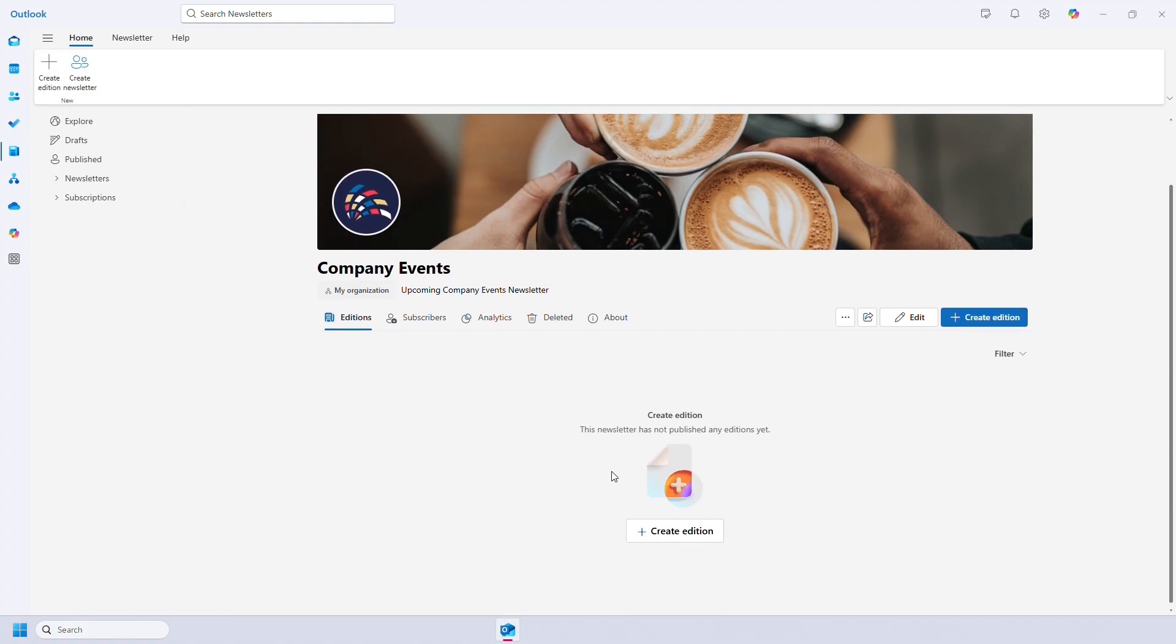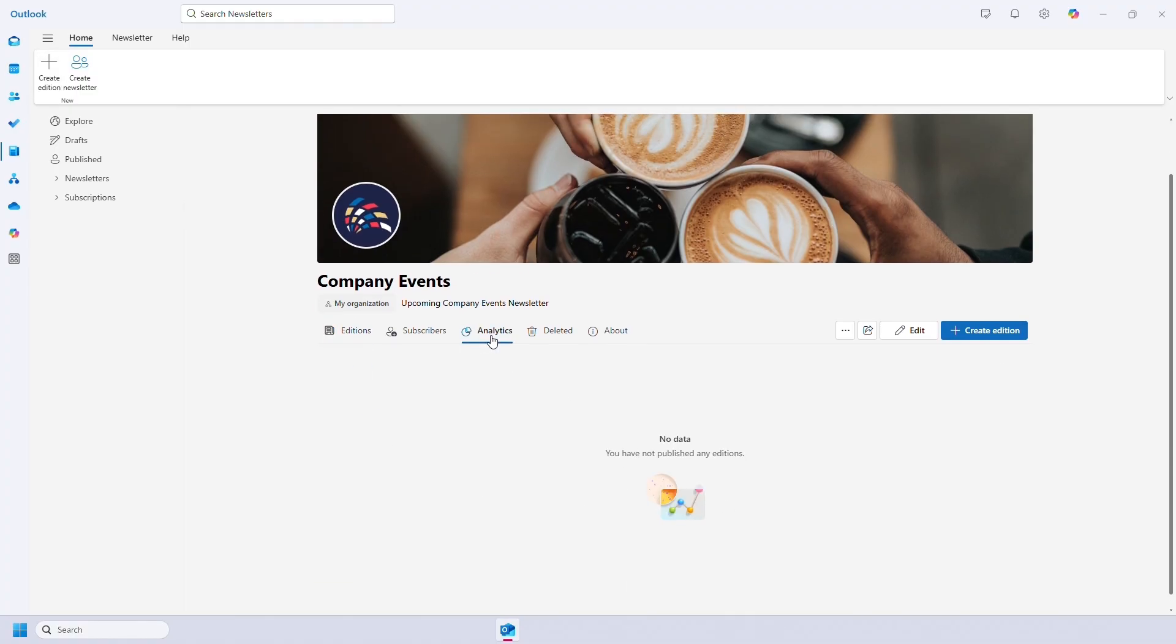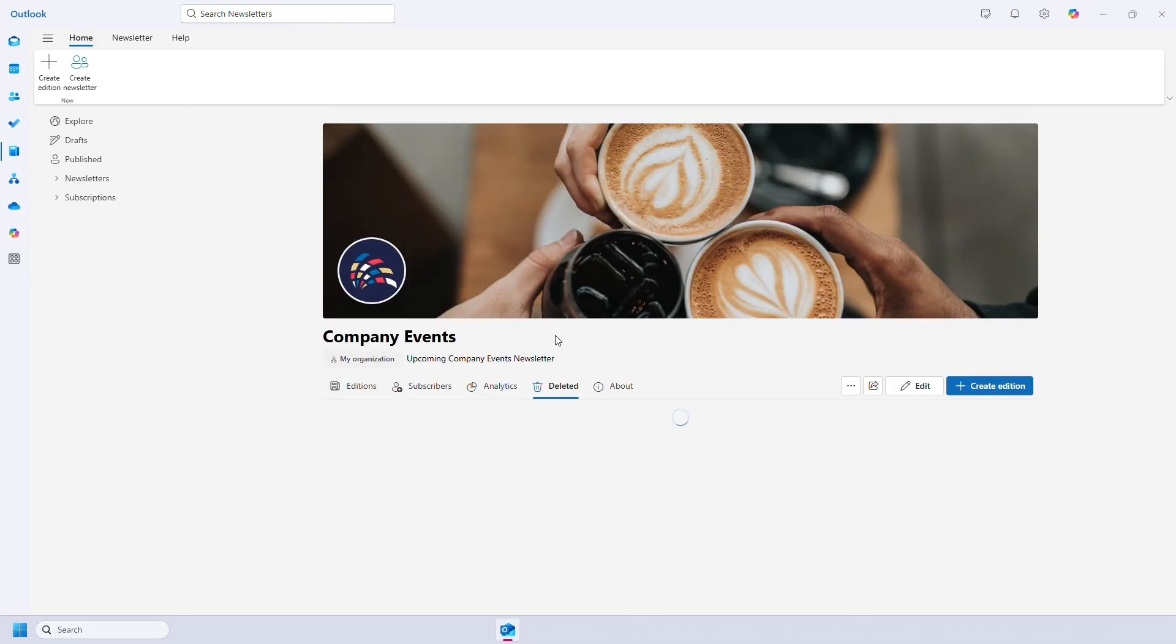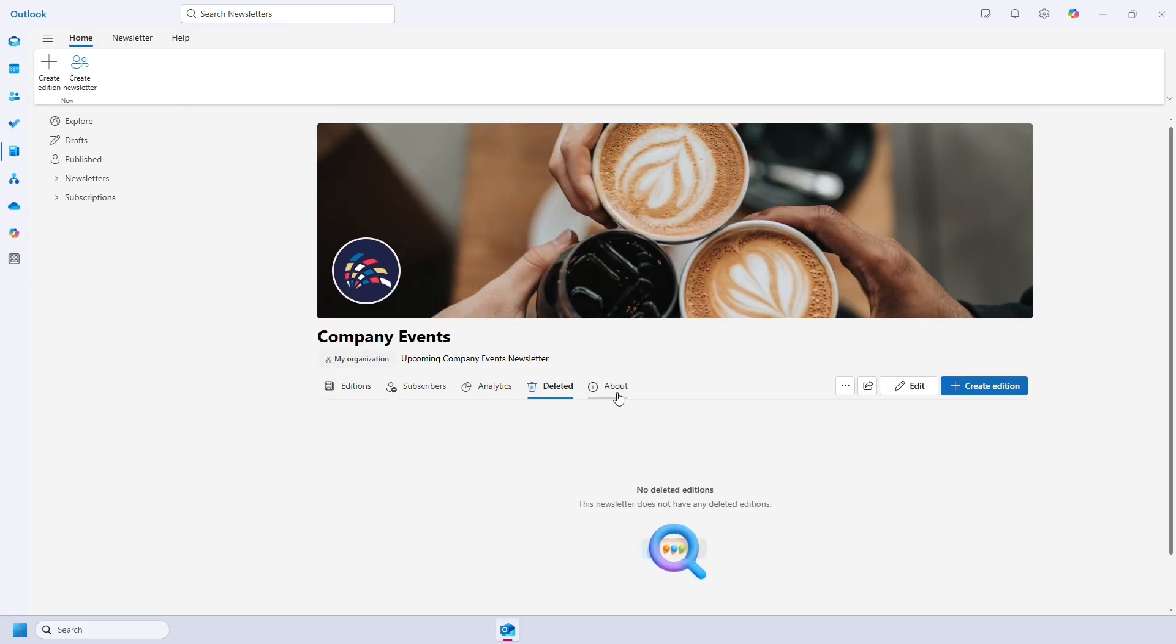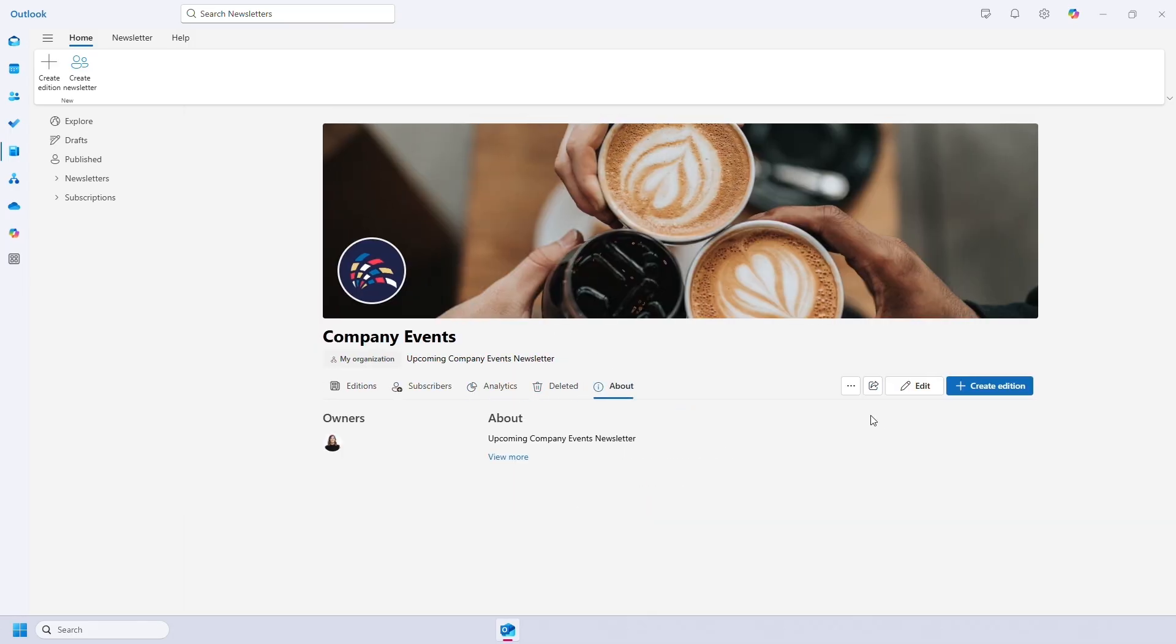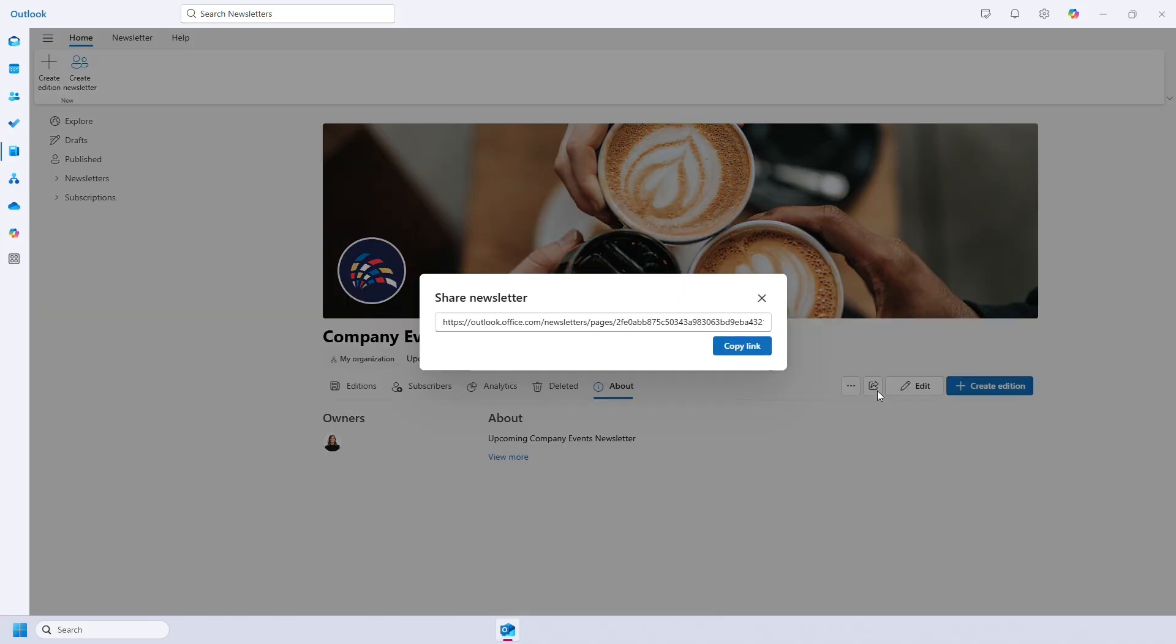Under one newsletter you'll see all the editions as well as analytics, deleted editions and information about the newsletter. You can also delete it, export data about the newsletter, get a share link and edit it.